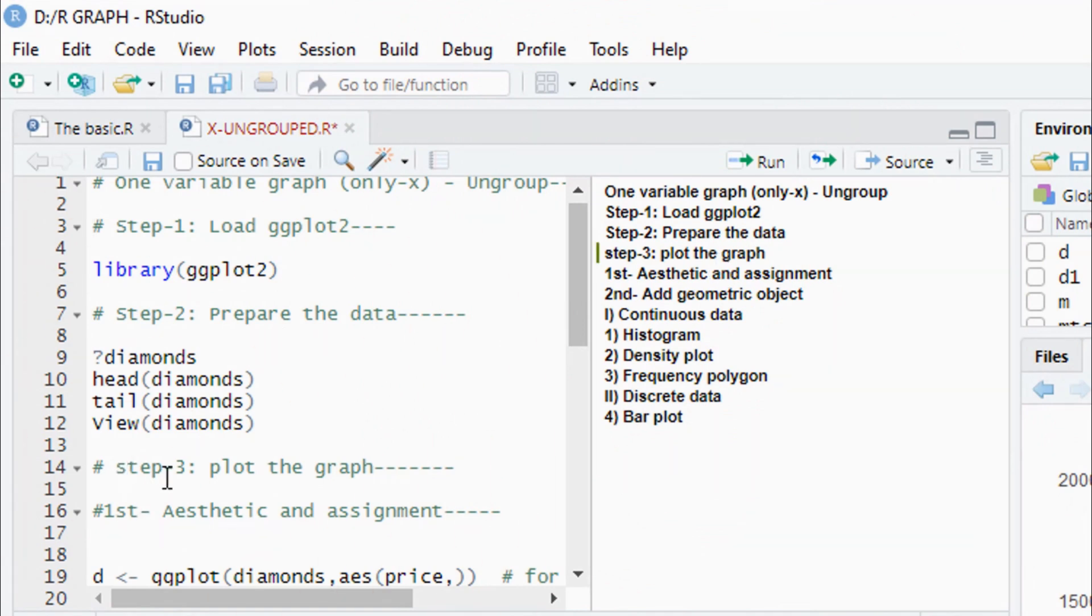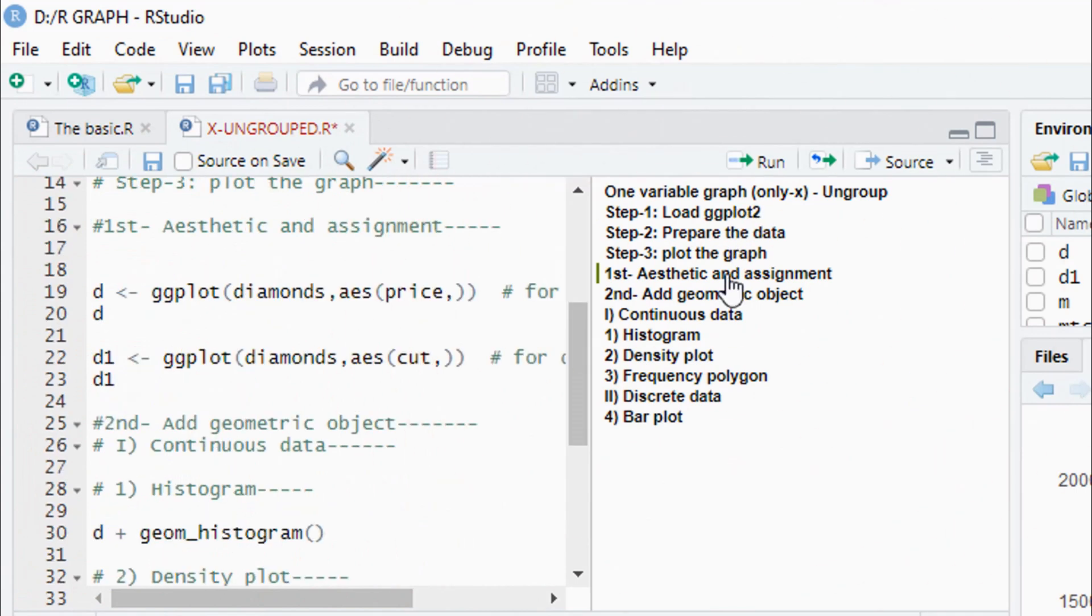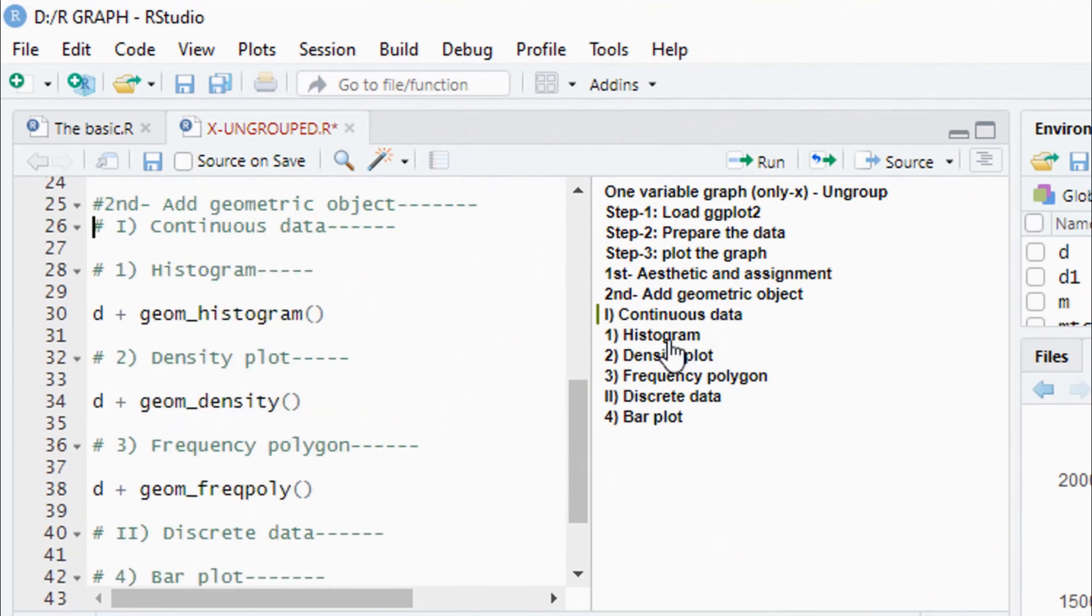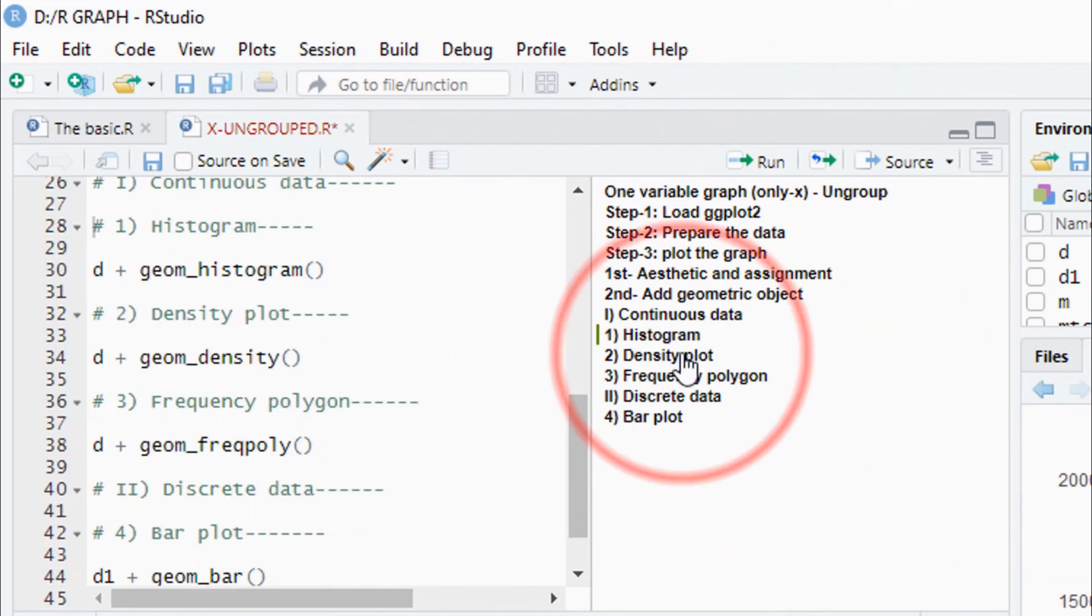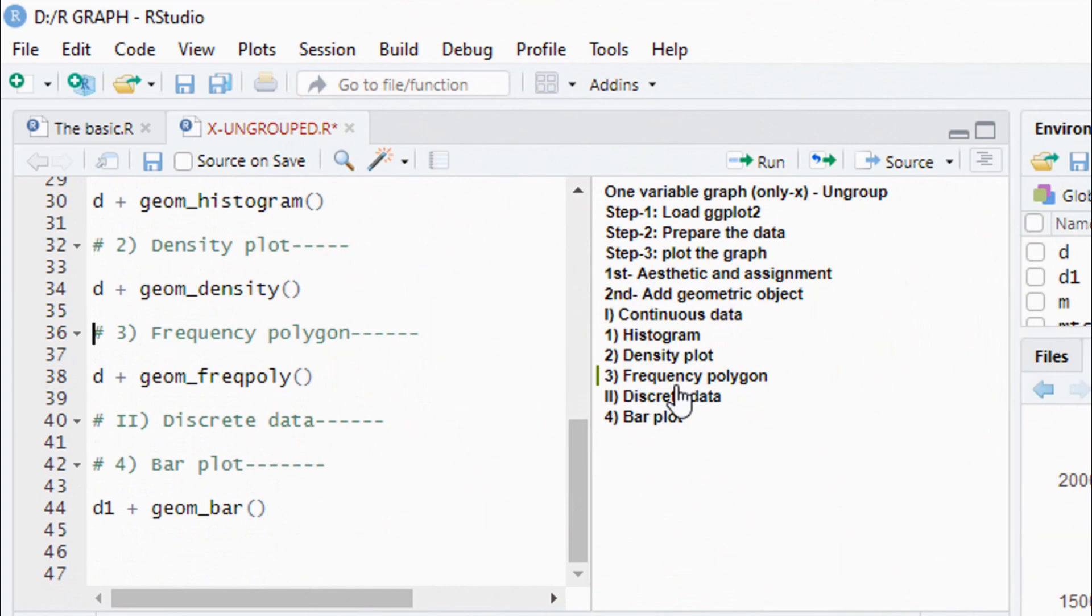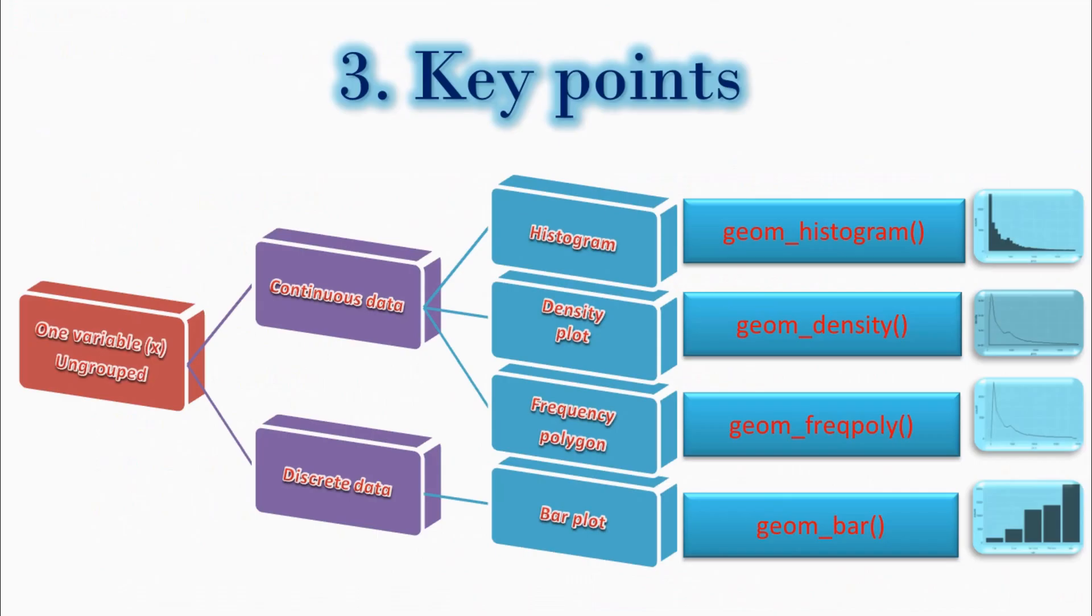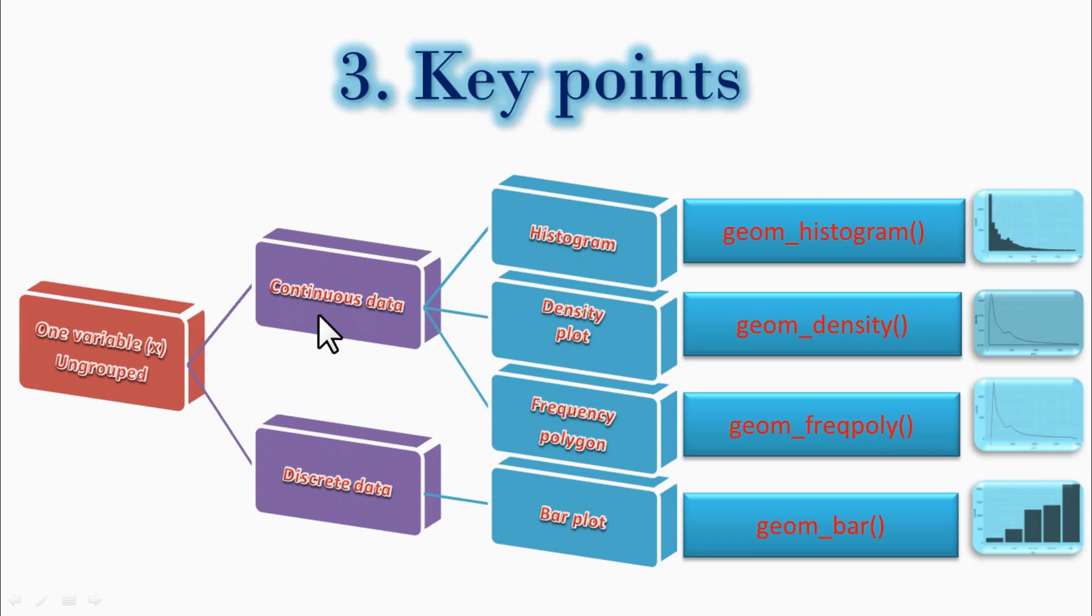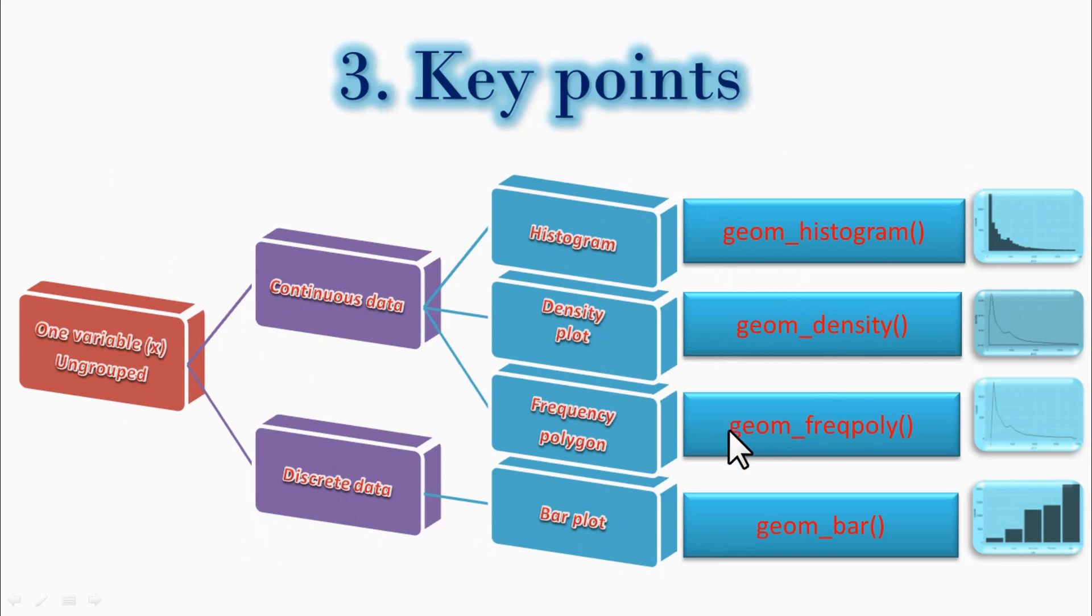Finally, we have the plotting point. We have the geometric object at the original plot. For continuous data: histogram using geom_histogram, density plot using geom_density, frequency polygon. For discrete data: bar plot using geom_bar. Geom_histogram for histogram graph, geom_density for density graph.